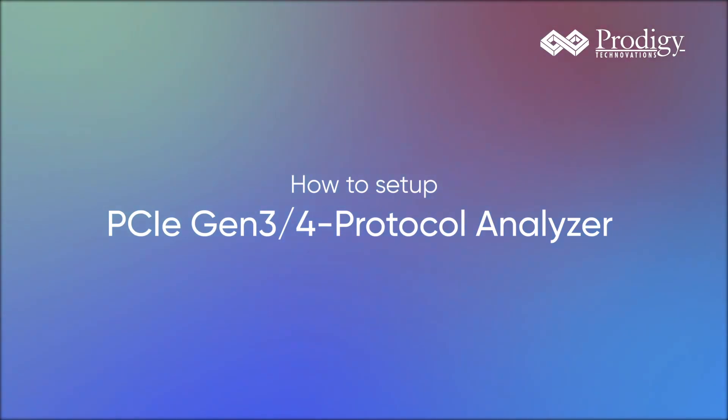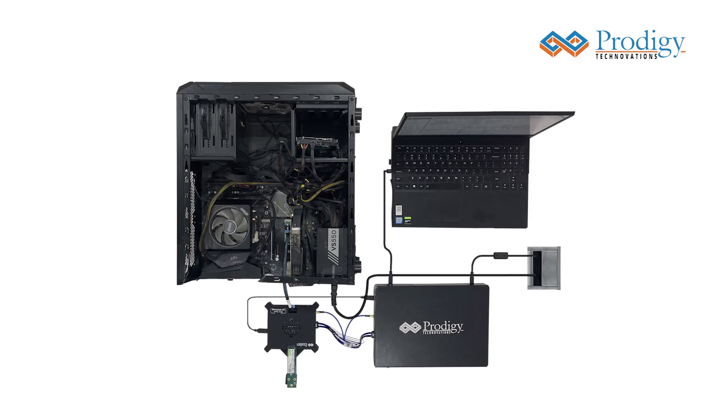In this demo video, we will be demonstrating the different components that make up our PCIe Protocol Analyzer Connection Setup.